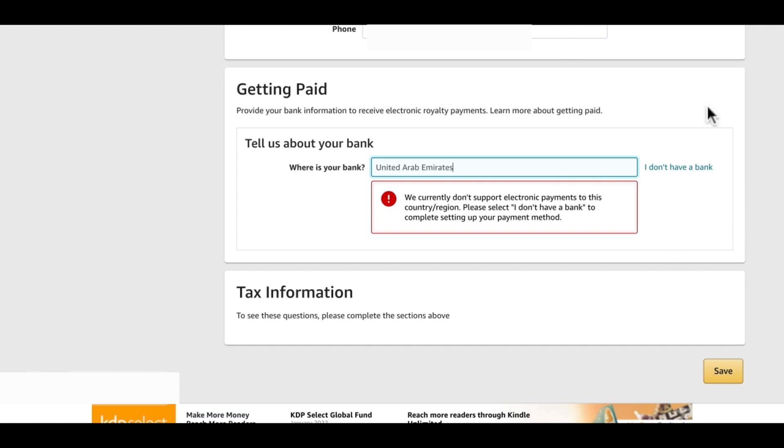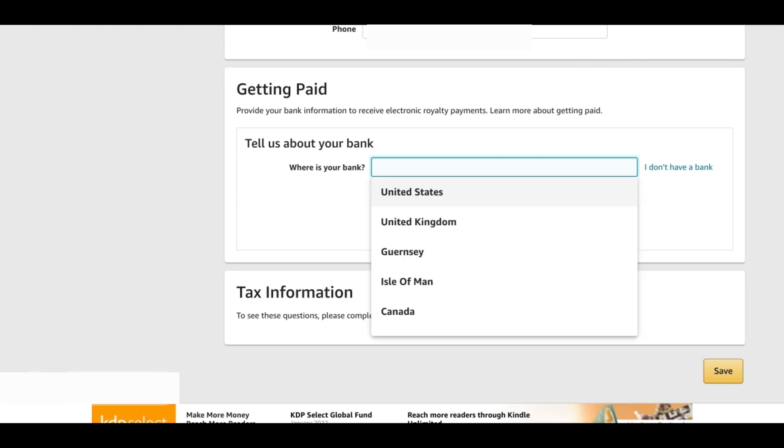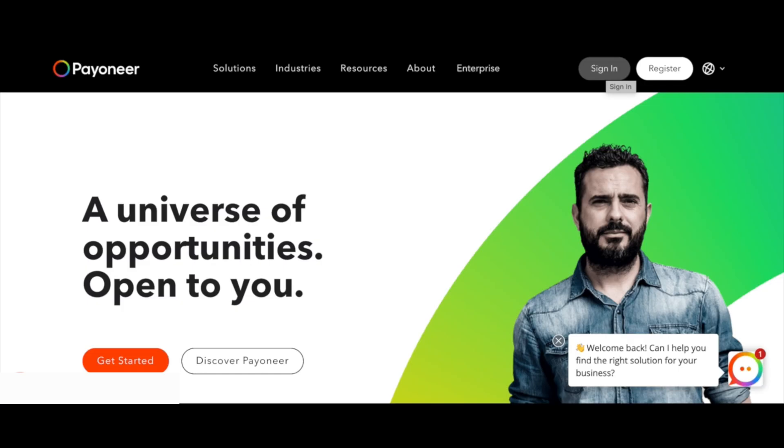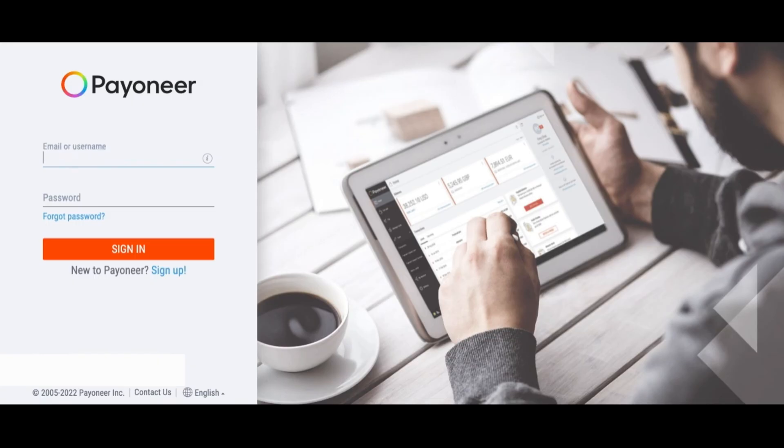To get paid by KDP we will need a payment provider and one of the best one out there is Payoneer. If you don't know what Payoneer is or if you're hearing about it for the first time, I have a lot of videos on this topic in my channel. You can definitely go and check them out. A Payoneer account basically gives you a US bank account. The link to sign up with Payoneer is in my description box below if you need it.